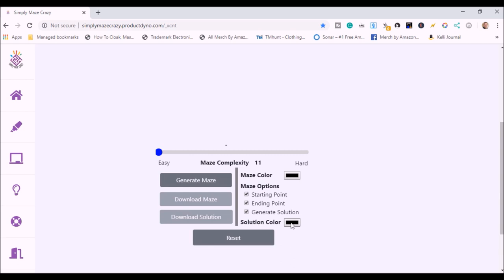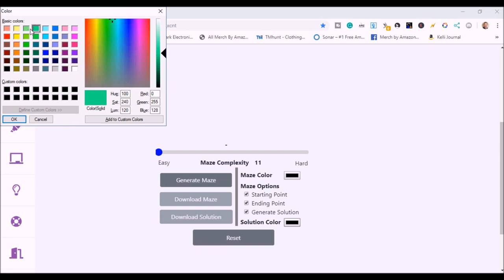So I want a starting point, I want an ending point, and I want to generate a solution. The solution, I don't want it to be black because I want it to be different than the color of the maze itself. So I just click in here. I usually like to pick like a green, something that will really stand out. Let's do that green. Click OK.